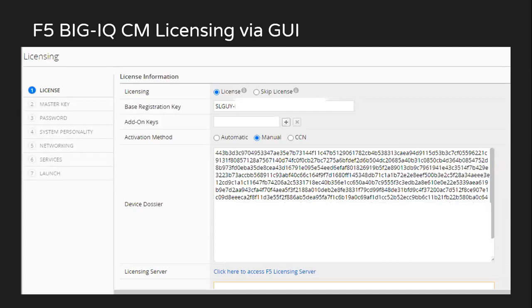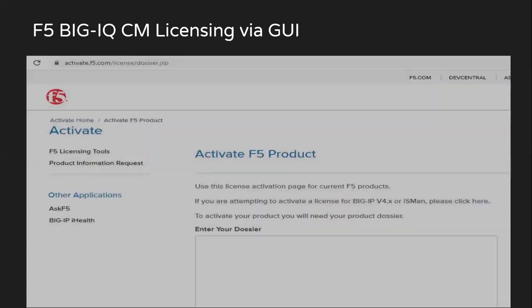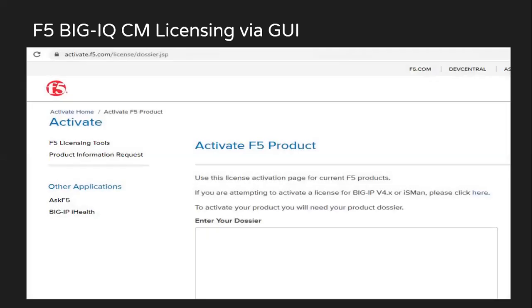And then I'll see a link where it says click here to access the F5 licensing server. Once you click on this, it will open up a new tab on your browser pointing to activate.f5.com.